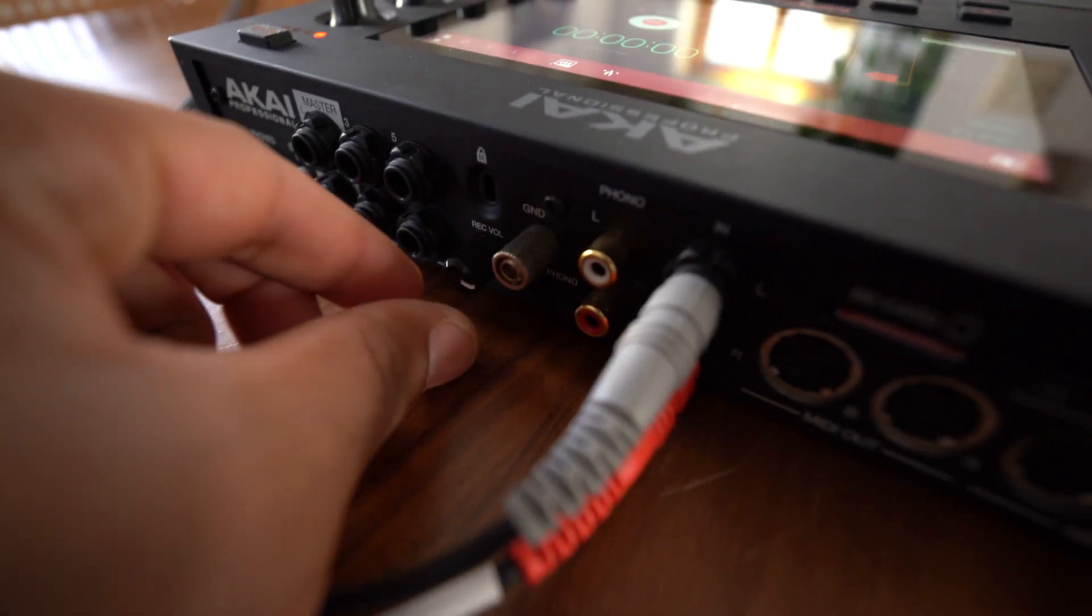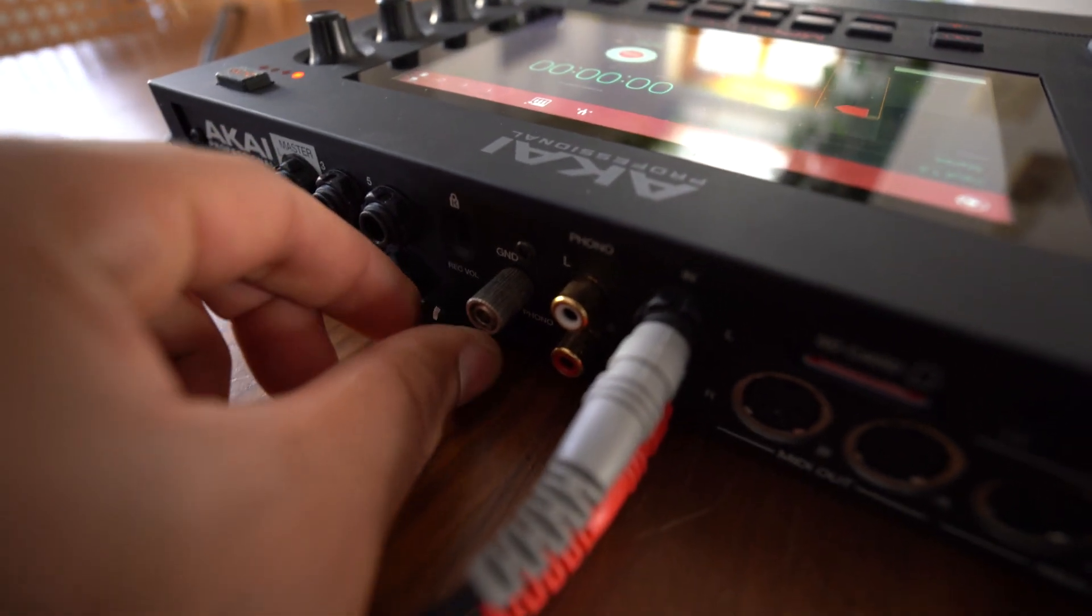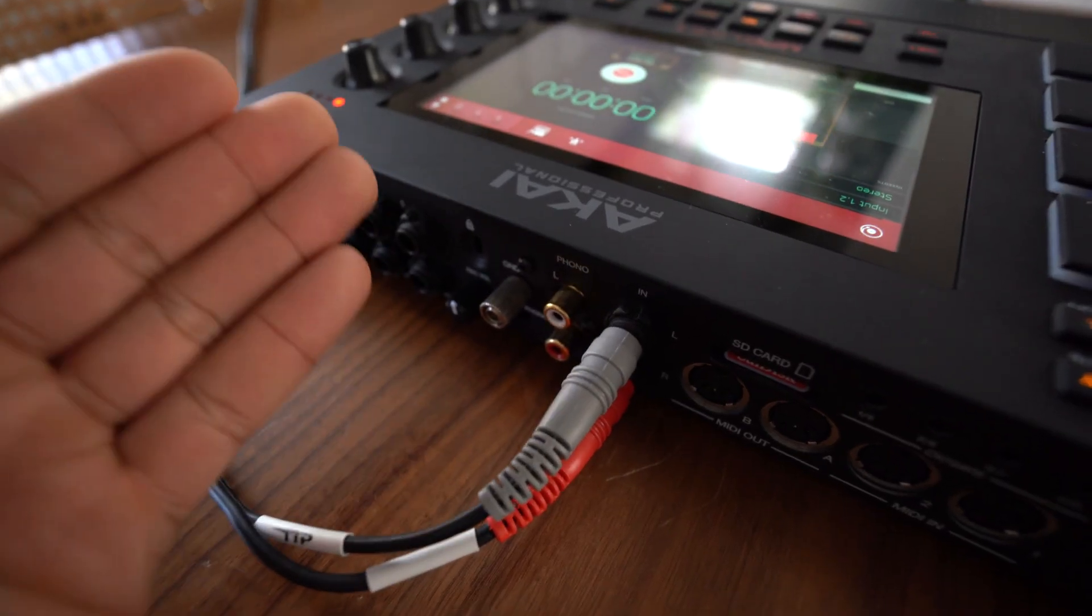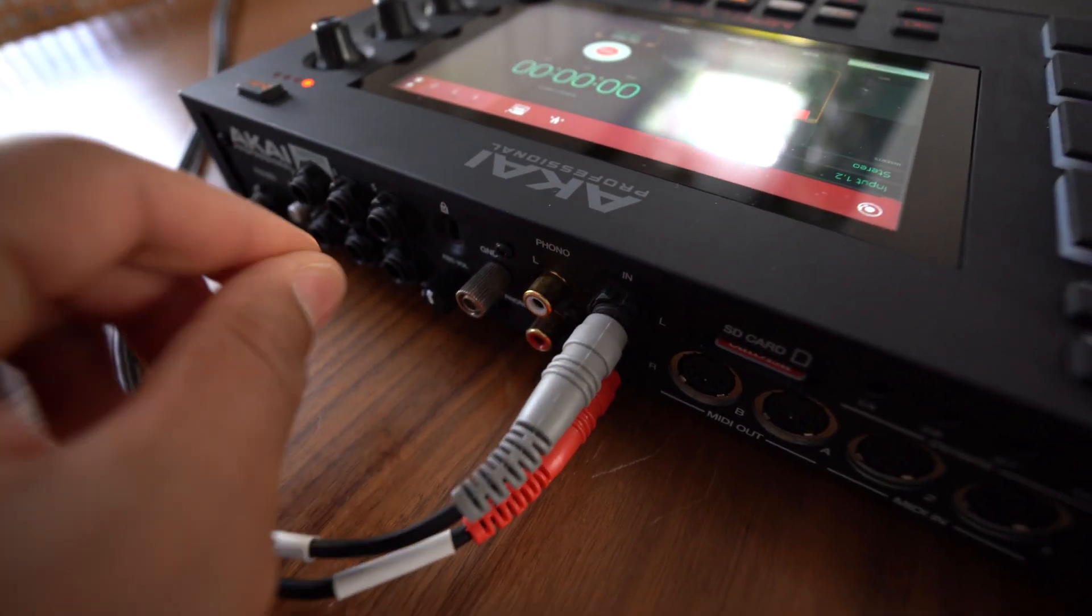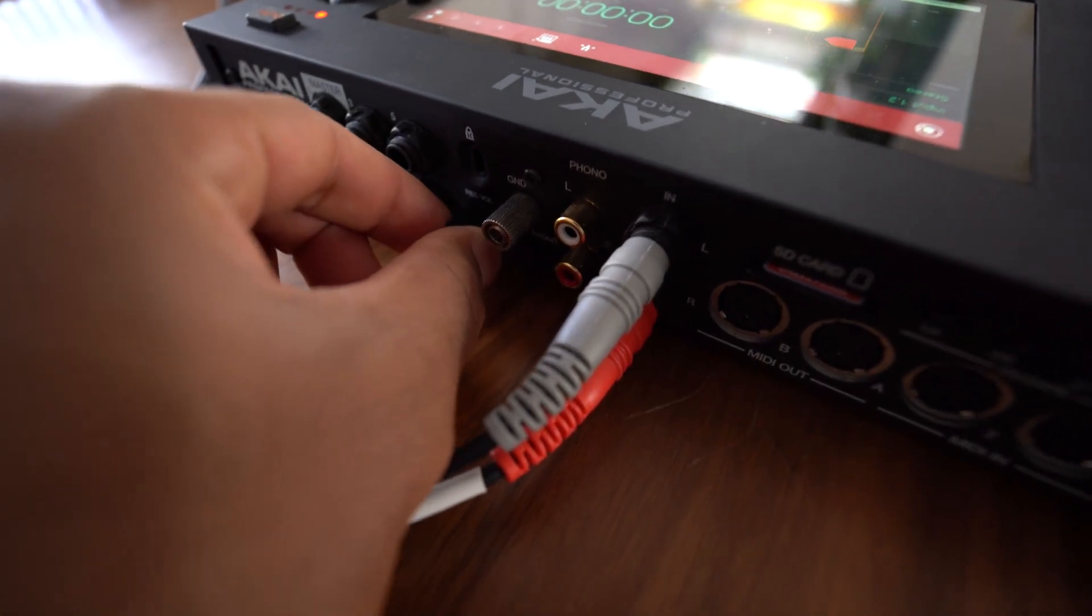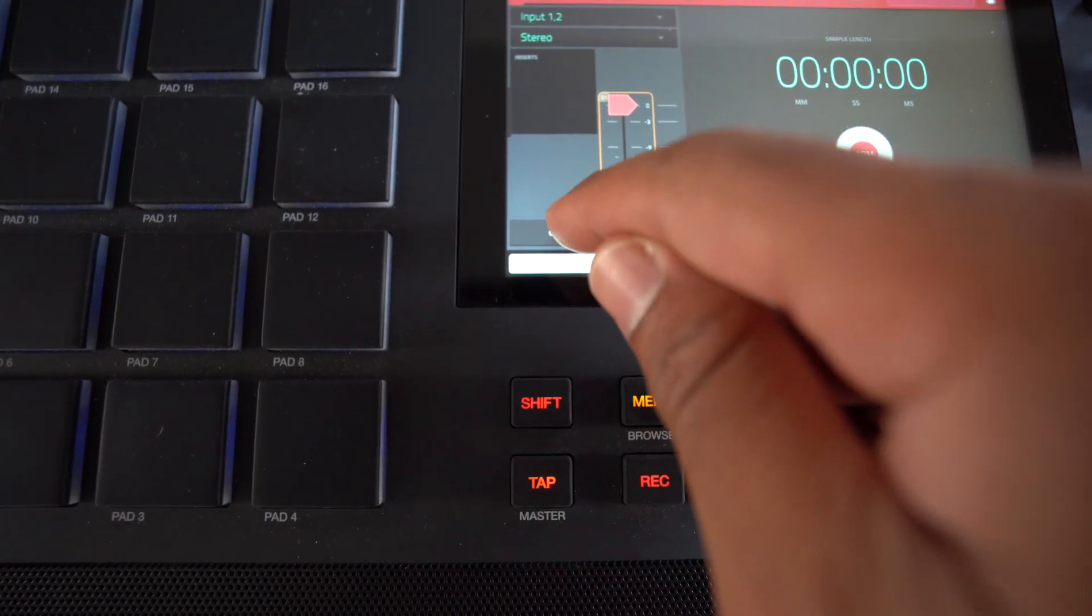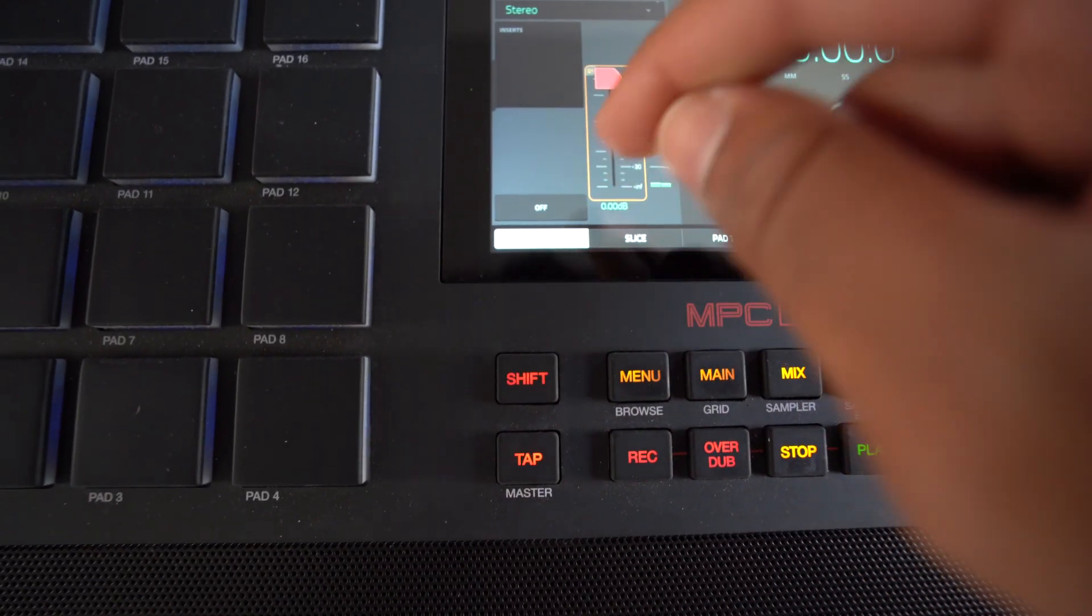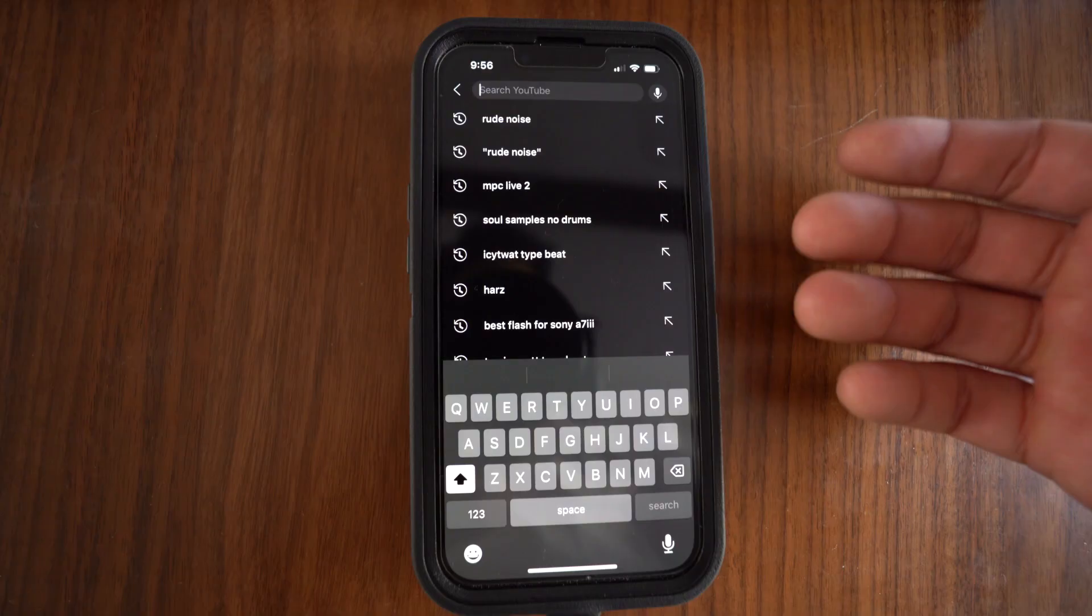So before you start recording your sample, you might want to mess around with the record volume back here. But when you're recording the sample, you'll kind of feel out the volume that you want. So just keep adjusting that. So I'm going to hit this button right here. It's just going to be off, but you want it to be in.